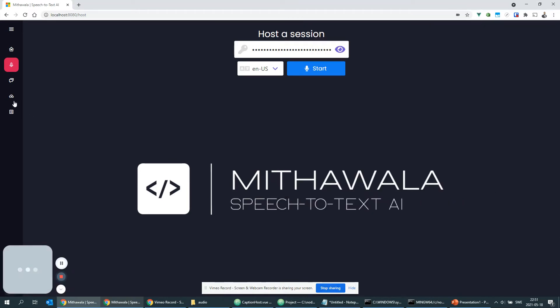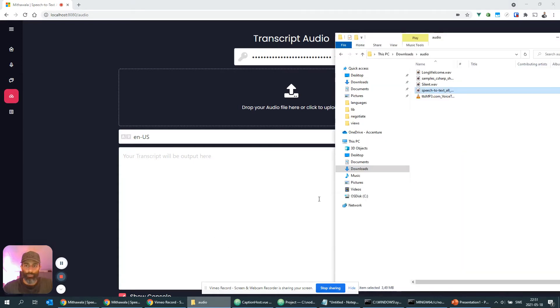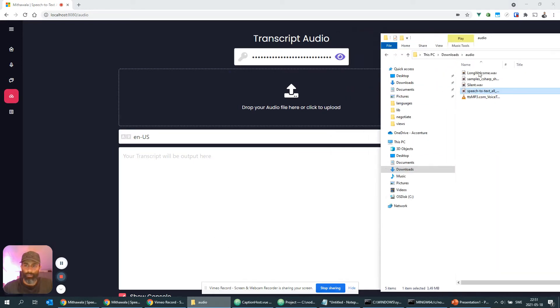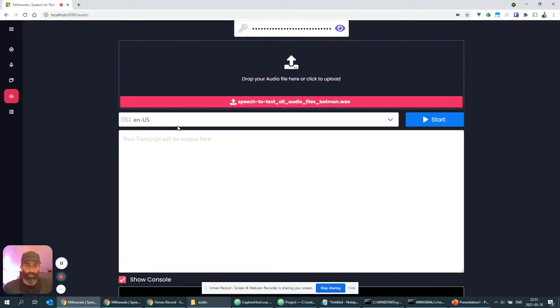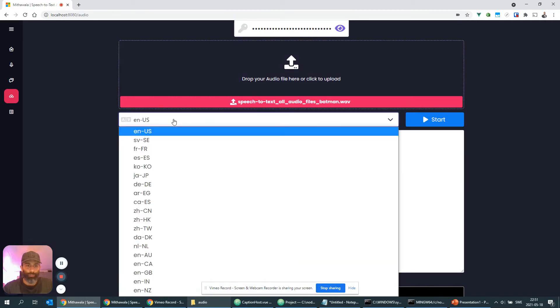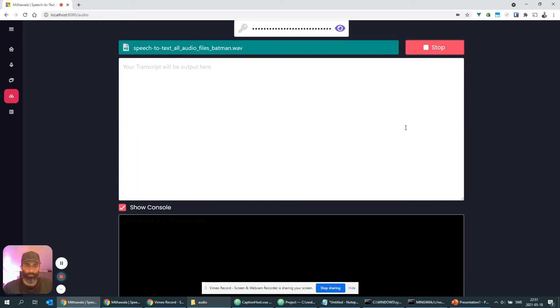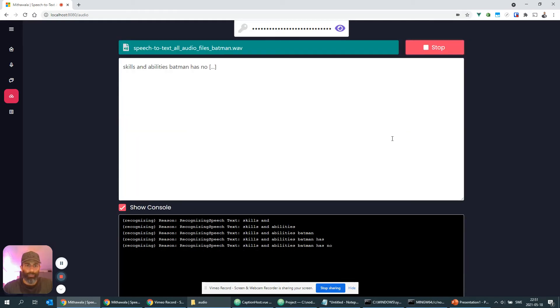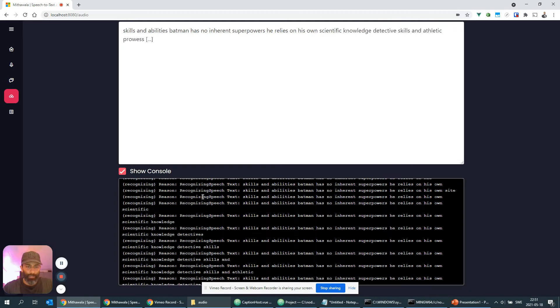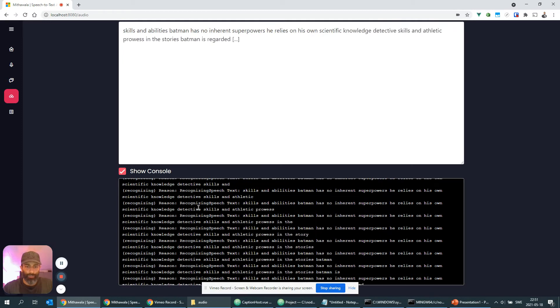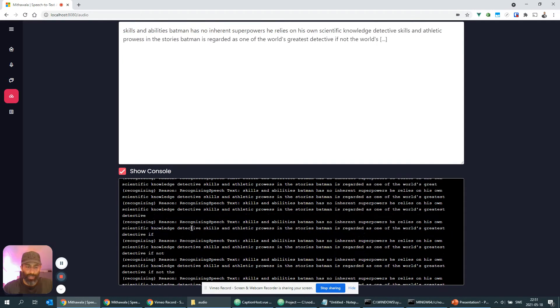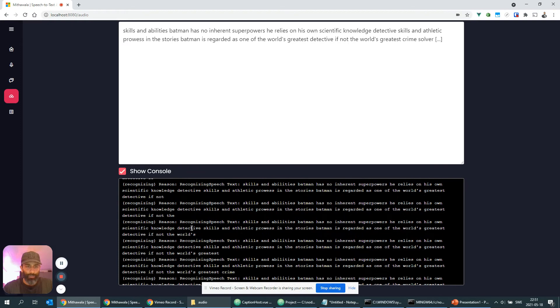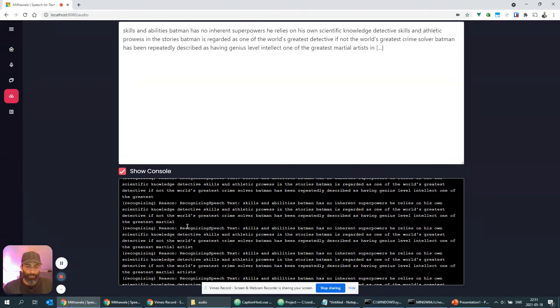All right, the next use case is to transcript an audio file. So what I'm going to do here is that I'm going to drop this file here and I know it's in English so I'll keep it in English here, and then I'm going to click start. And I've also implemented a debug console so that you can see in live here what's actually happening using the Azure Cognitive Services Speech SDK.